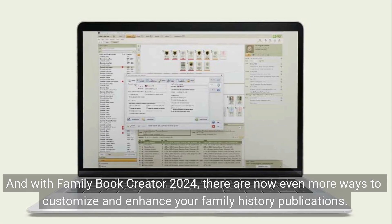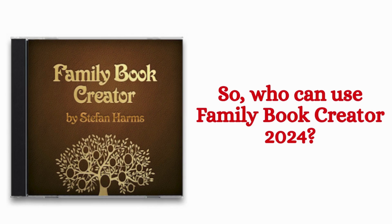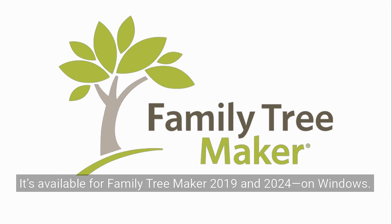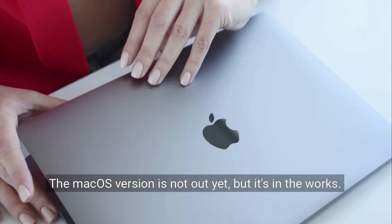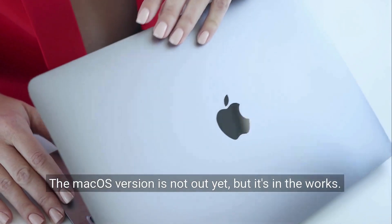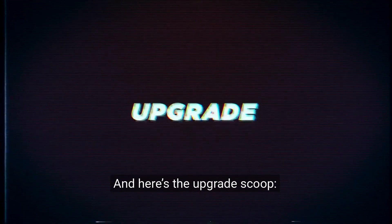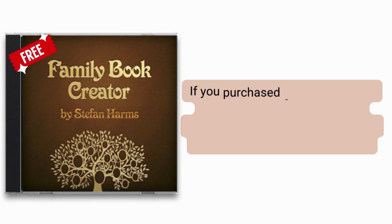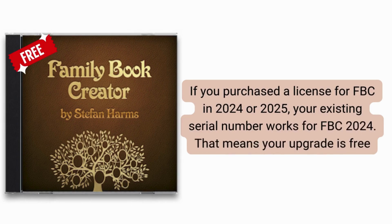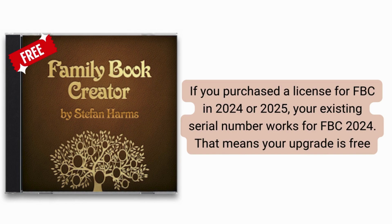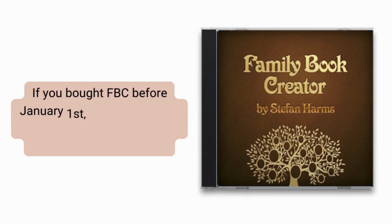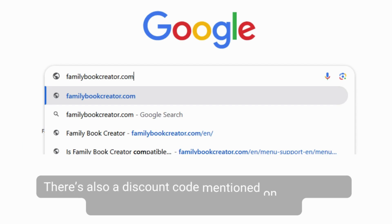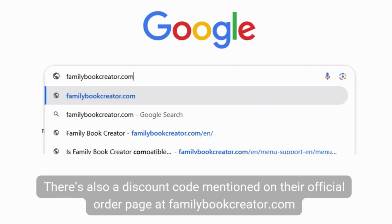So who can use Family Book Creator 2024? It's available for Family Tree Maker 2019 and 2024 on Windows. The macOS version is not out yet but it's in the works. And here's the upgrade scoop: if you purchased a license for Family Book Creator in 2024 or 2025, your existing serial number works for Family Book Creator 2024. That means your upgrade is free. If you bought Family Book Creator before January 1st, 2024, you'll need to purchase a new license or continue using Family Book Creator 2019. There's also a discount code mentioned on their official order page at familybookcreator.com.